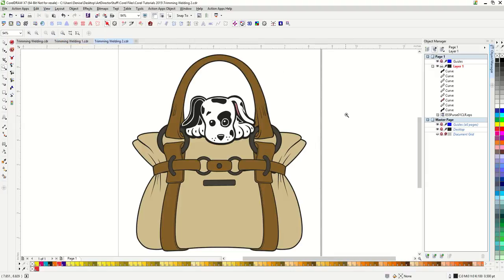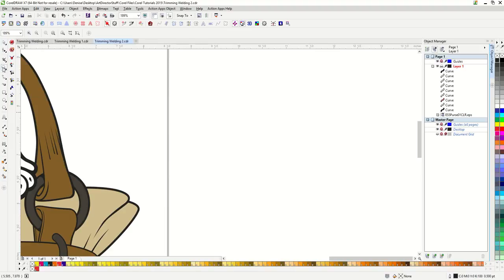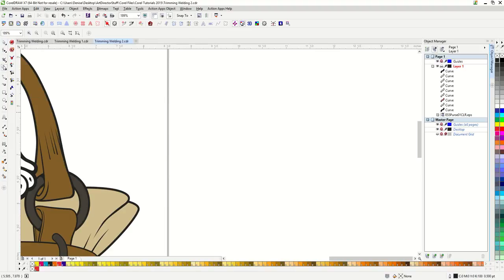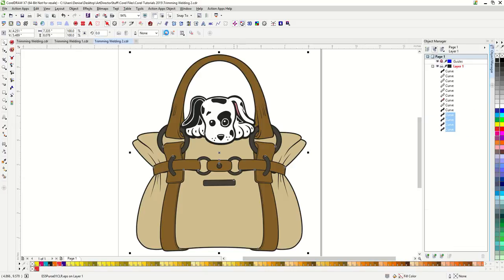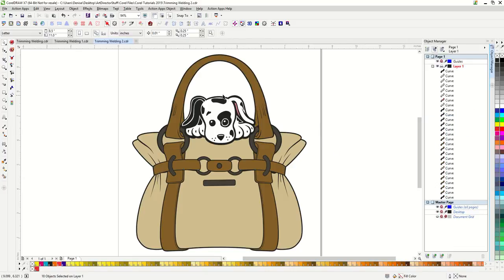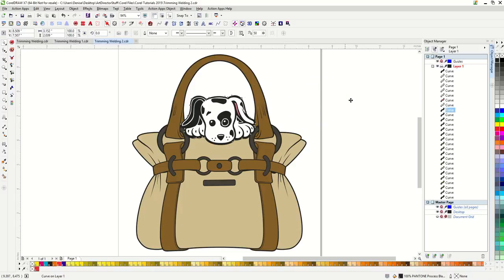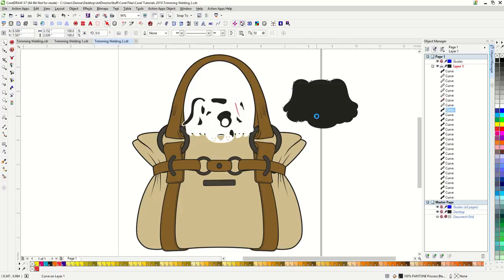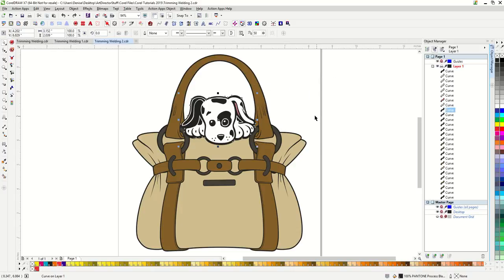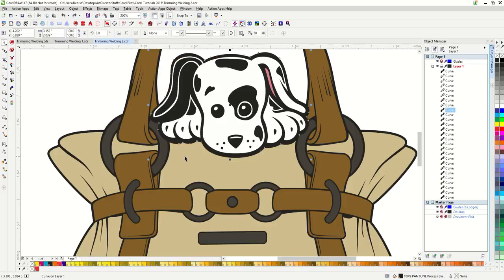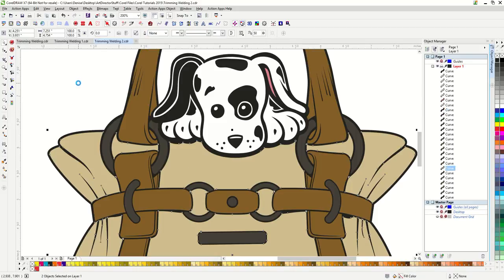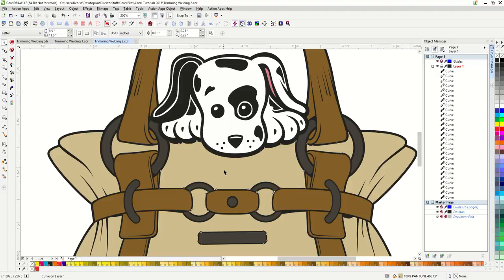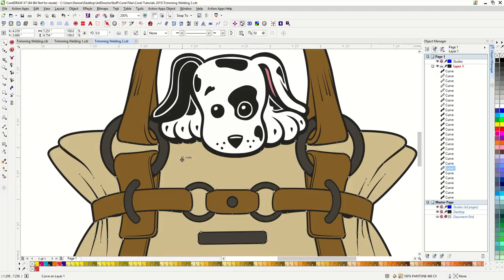I'm going to ungroup the purse. And then I'm going to use the silhouette shape of the dog, this piece right here, to trim out the colored pieces of the purse. The beige piece. So now you can see that it's been cut where the dog is.